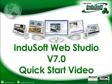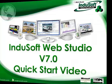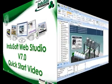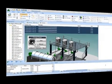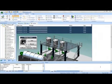Hi and welcome to the Indusoft Web Studio version 7.0 quick start video. Let's get started.